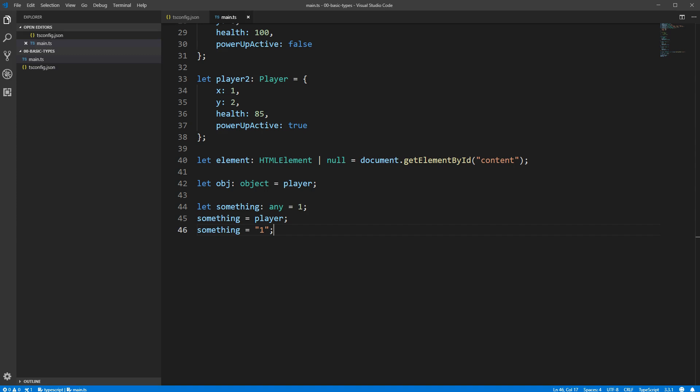Hello everybody. This video is a continuation of the previous video on basic types in TypeScript. Today we are going to go over null, undefined, using types with functions, and a few other things. If you missed the previous video, you might want to go back and watch it before you start this one. Alright, let's get started.